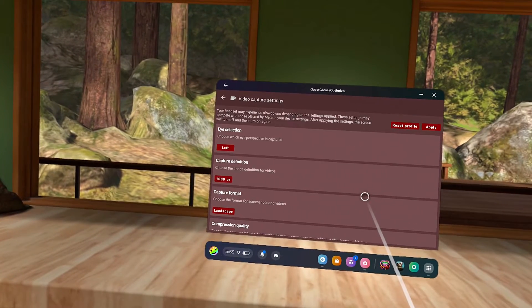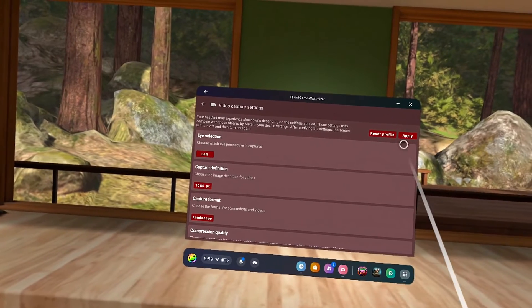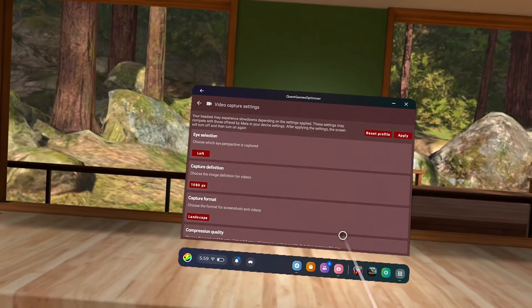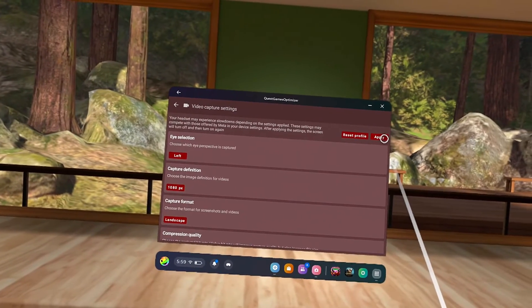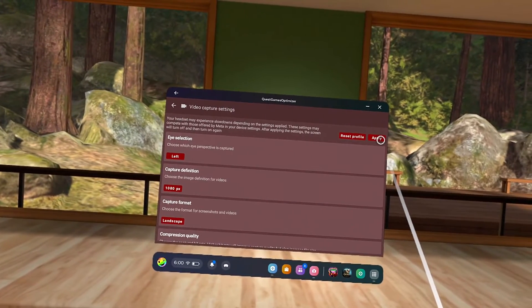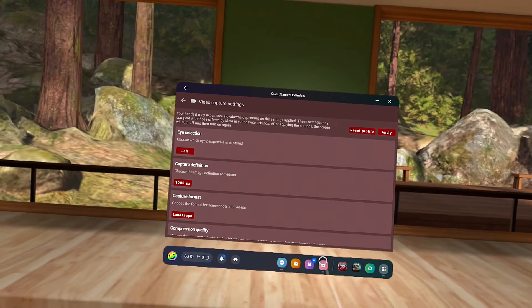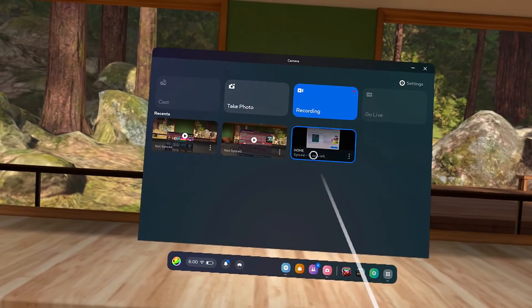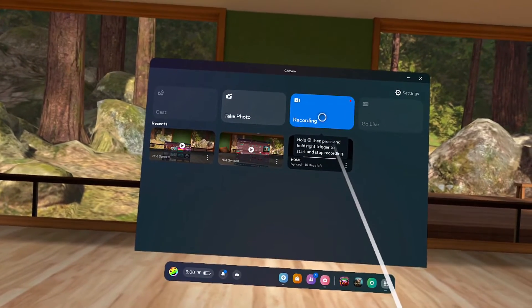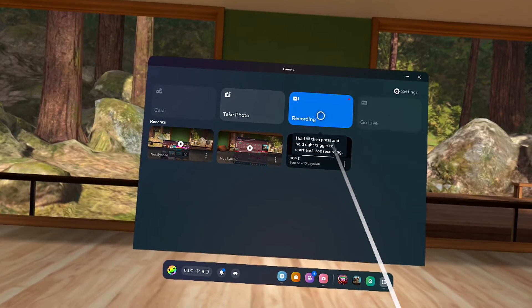Any of these selections will supersede the Quest options if the Optimizer is running. That means you can still use the built-in image stabilization on the headset with higher capture definition. I love this!